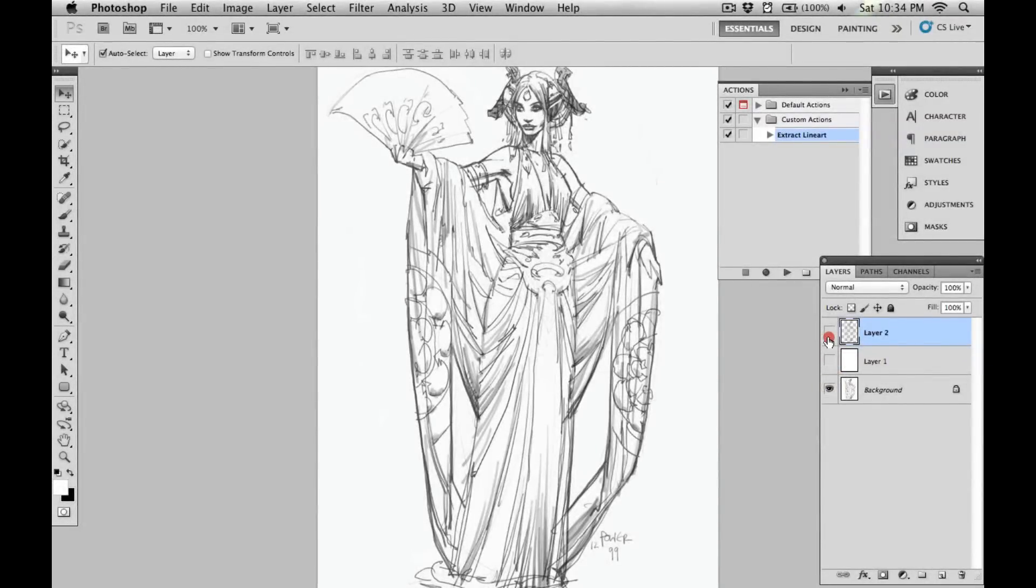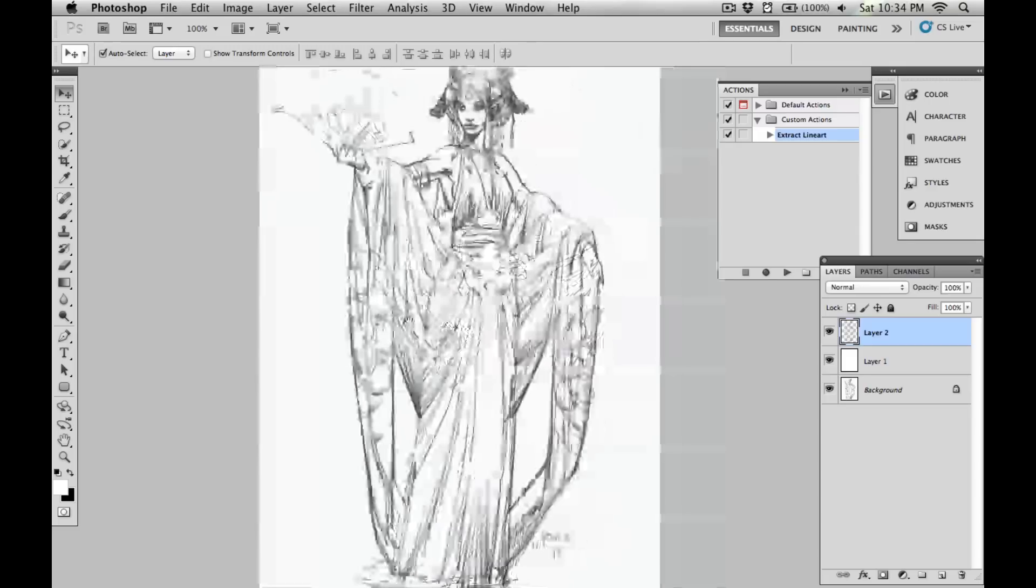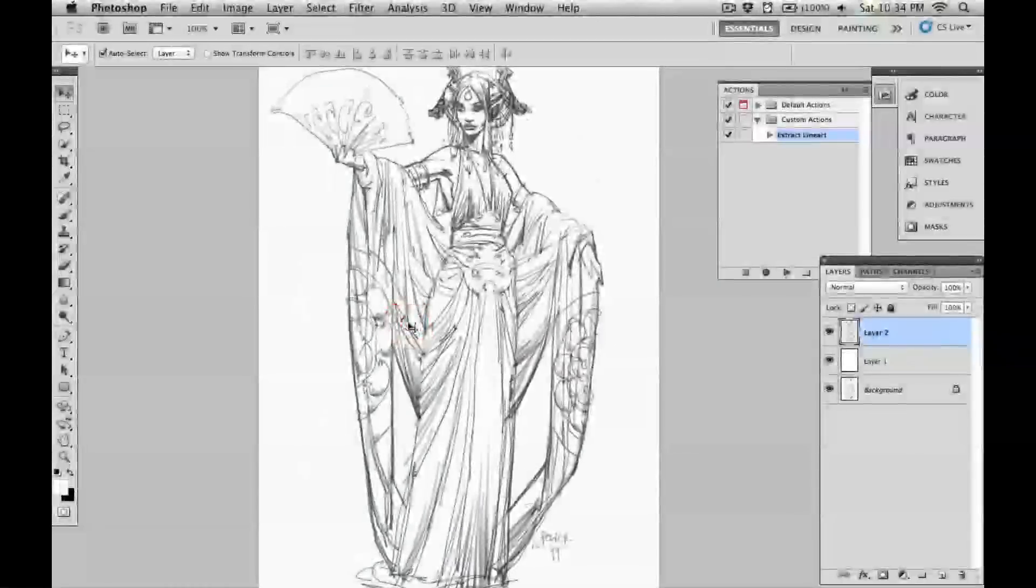I hope that little trick is helpful. Have fun extracting line art.